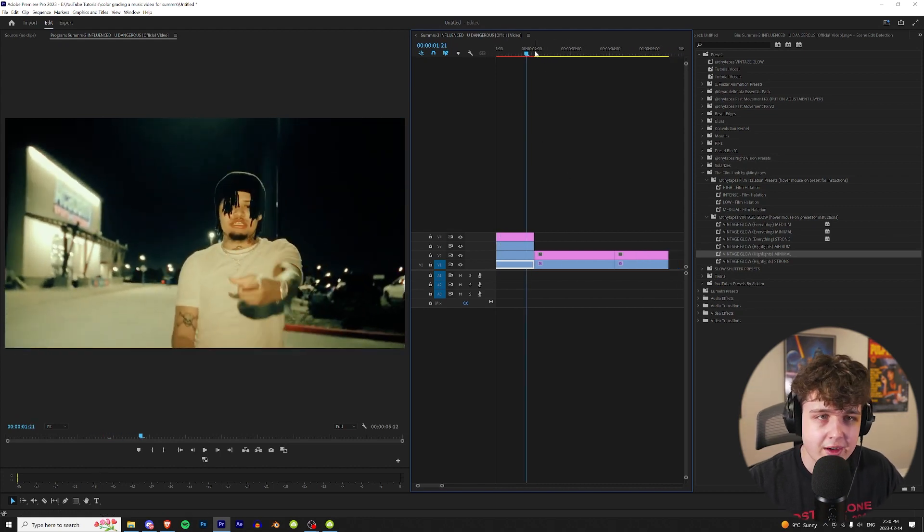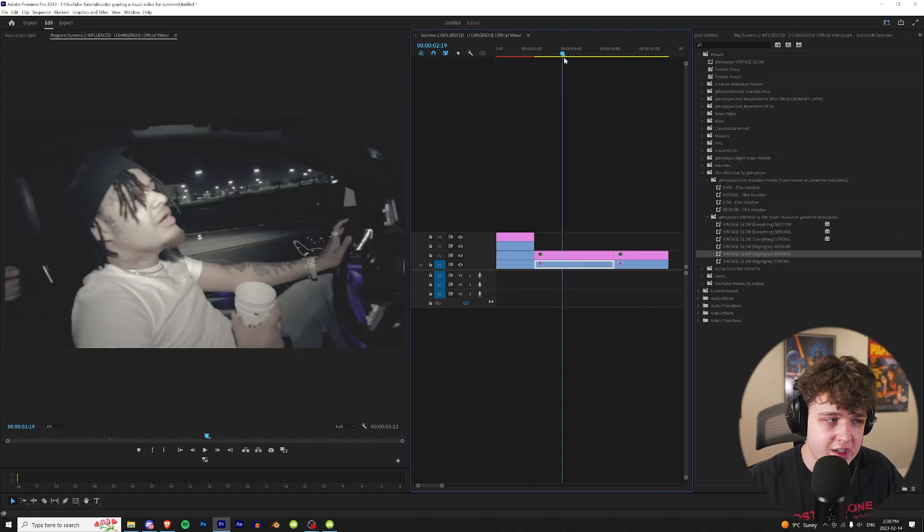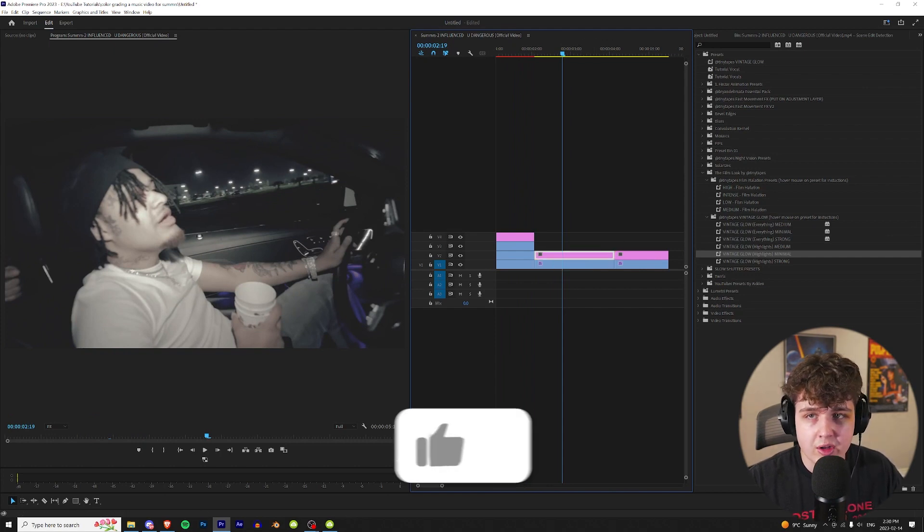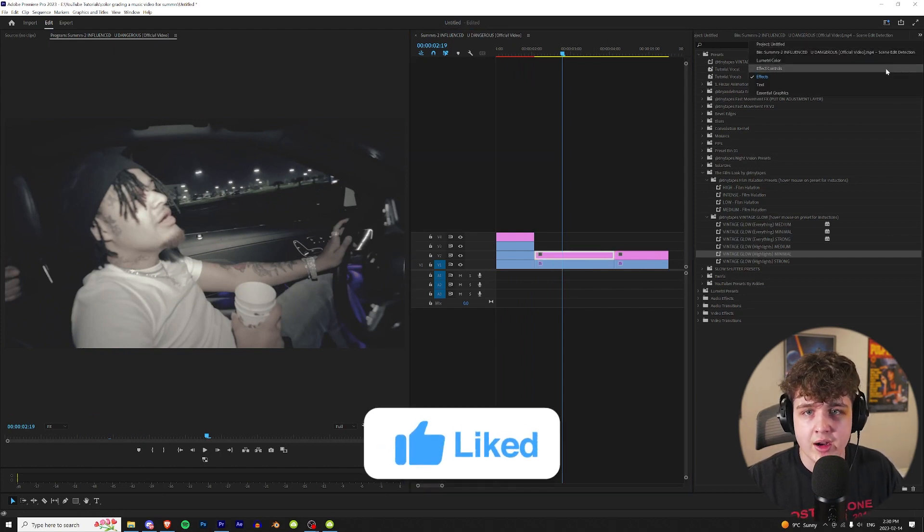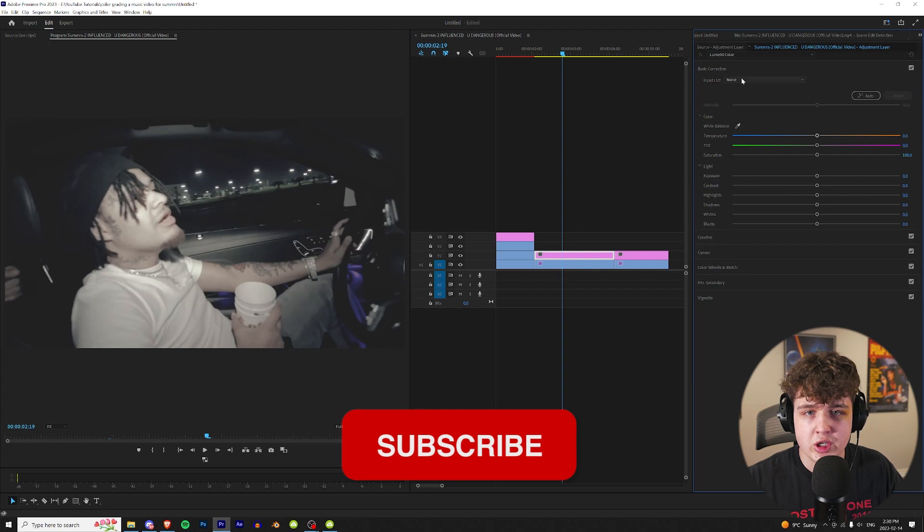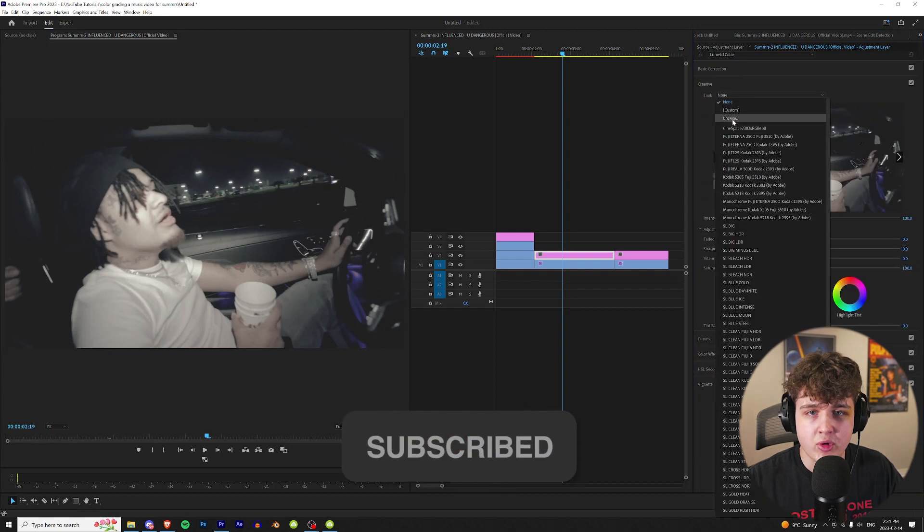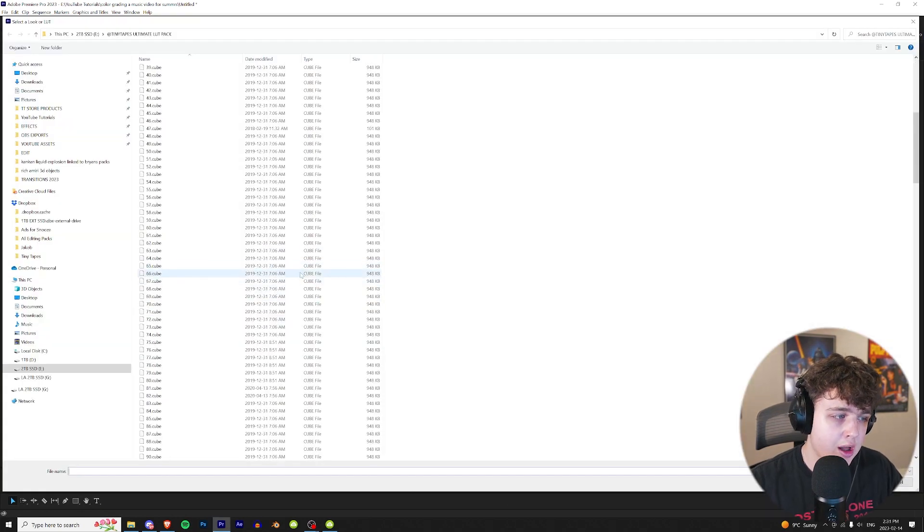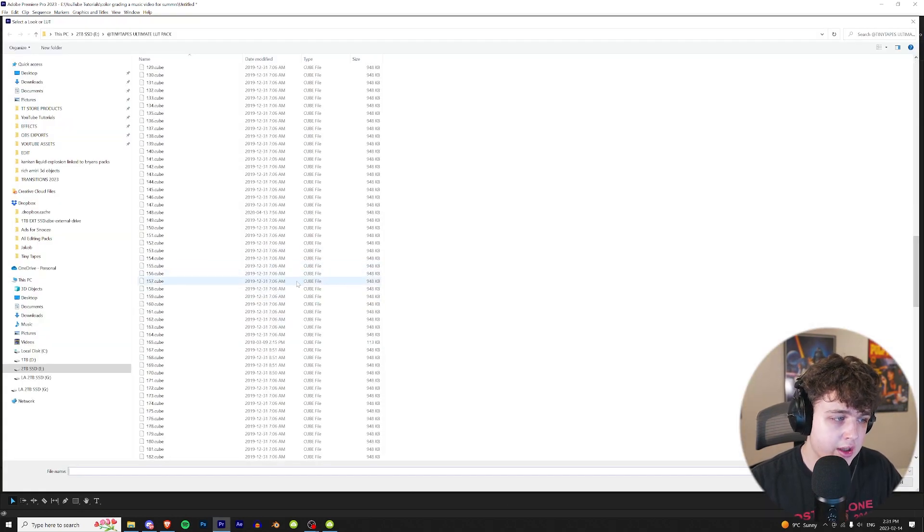Let's try something a little bit different for the next one. For this next look we just have a basic scene of him driving in the car. Once again we're going to click on the adjustment layer and go up to Lumetri Color. Let's open up creative and let's look for a new LUT.